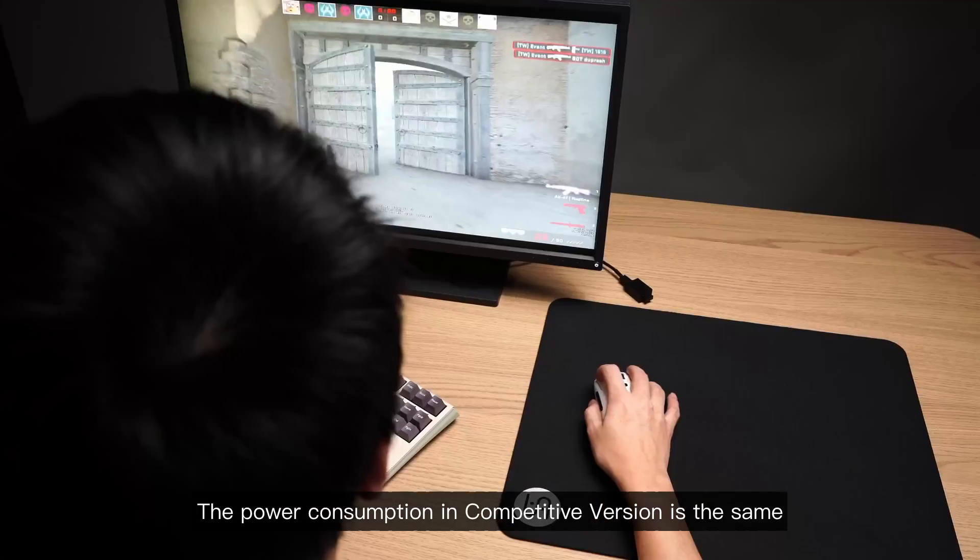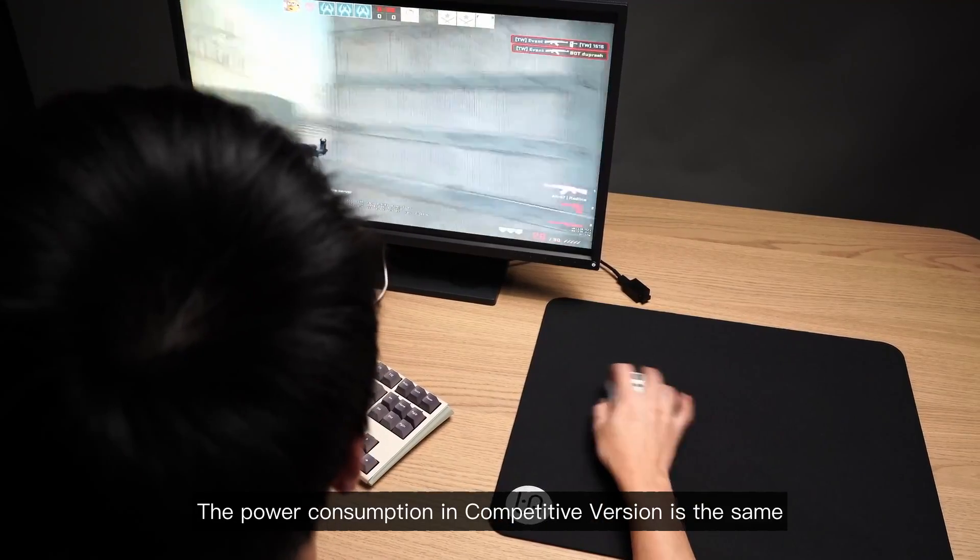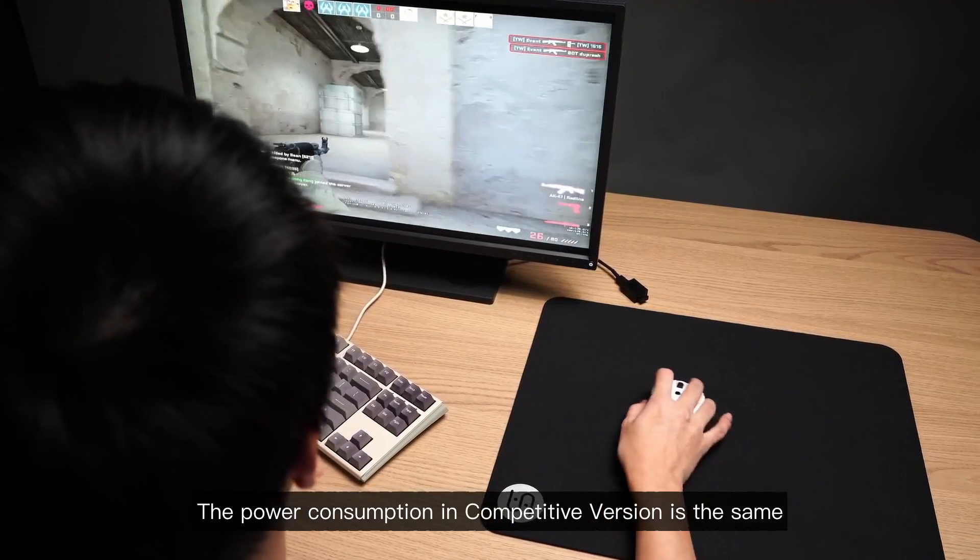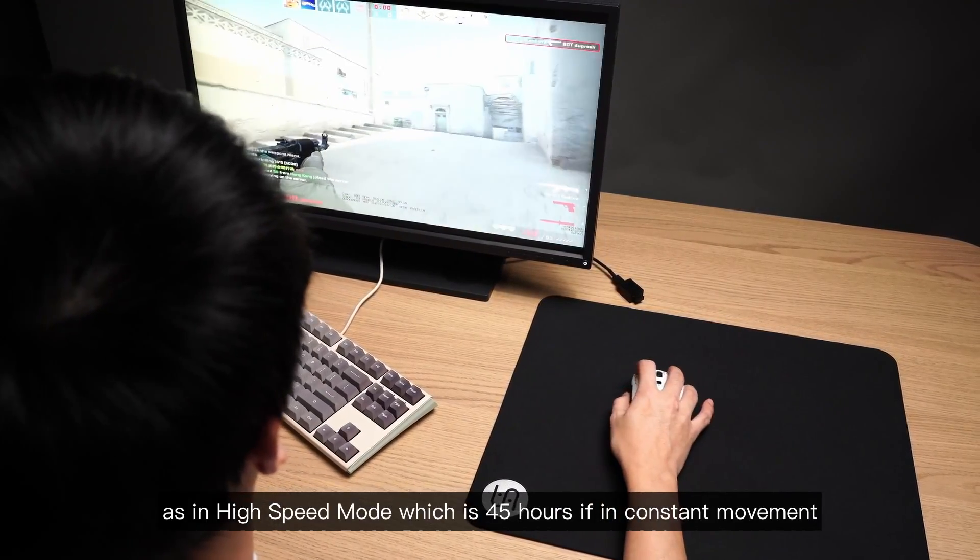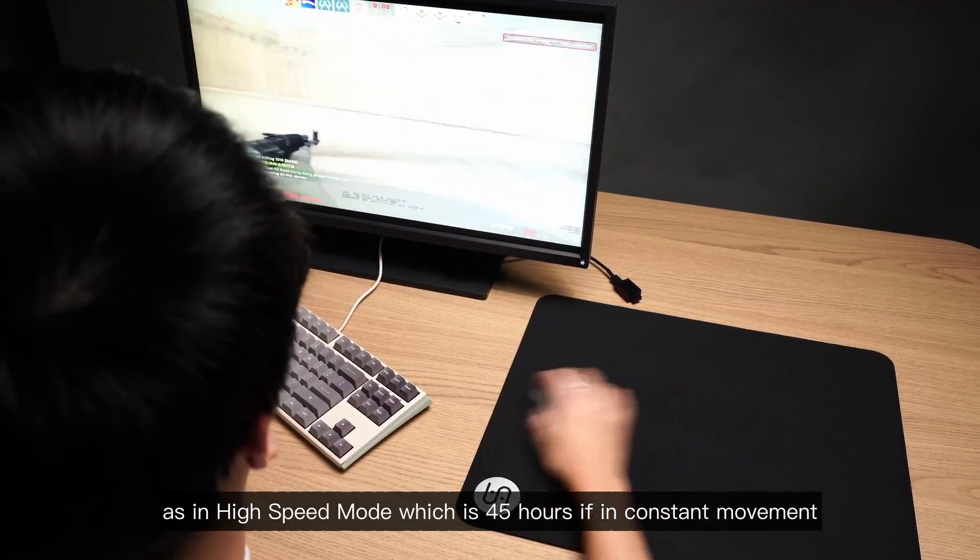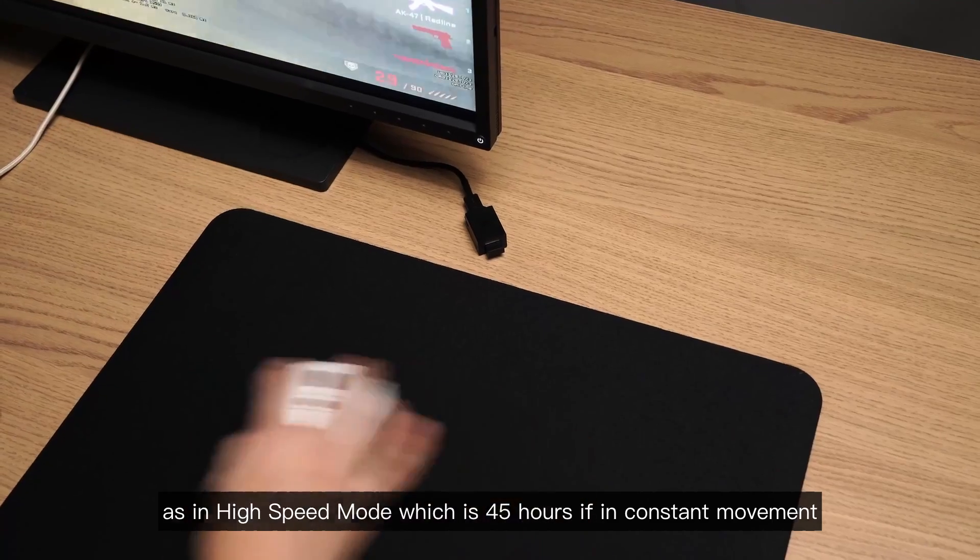The power consumption in competitive version is the same as in high-speed mode, which is 45 hours if in constant movement.